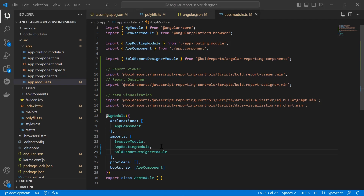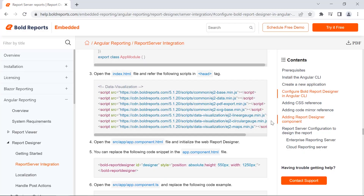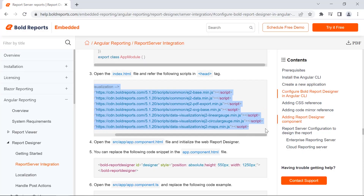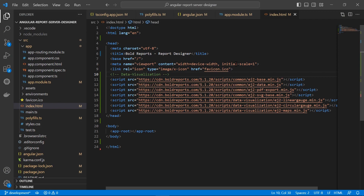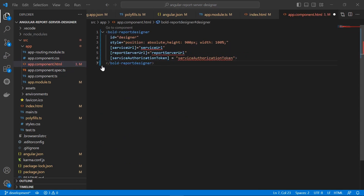Next, I want to add the scripts file. I open the index.html file from the src folder, copy the scripts from the documentation, and add them in the head tag. Then I need to configure the report designer template in the Angular application, so I open the app.component.html file and replace it with the required code.